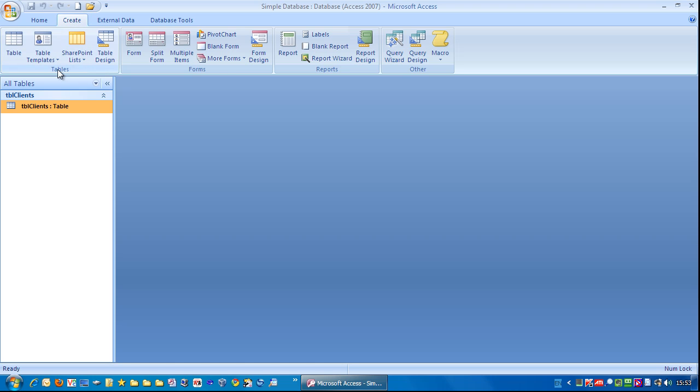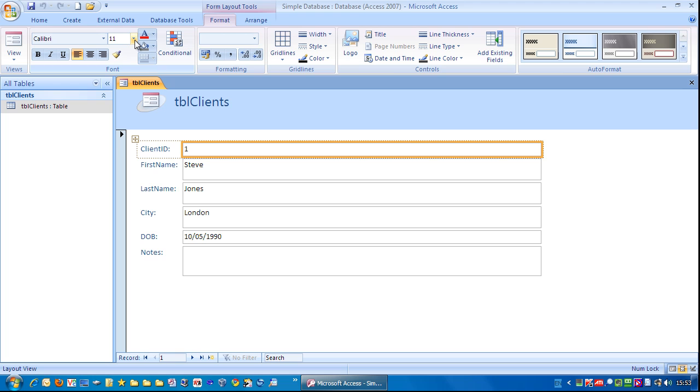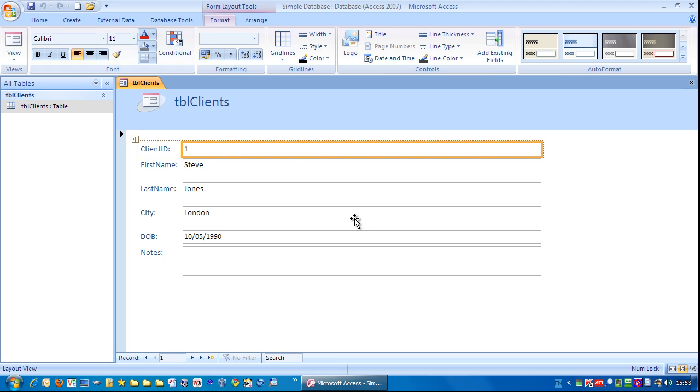We can see this is categorized by tables, forms, reports and other. So we're under the Forms section and we go to Form. We just click that and there we have a very simple form created based on what we had highlighted, which is the TBL Clients.